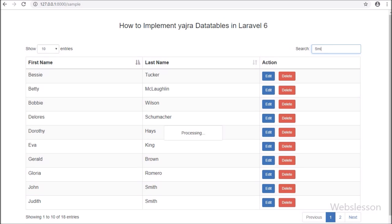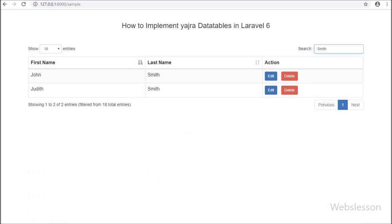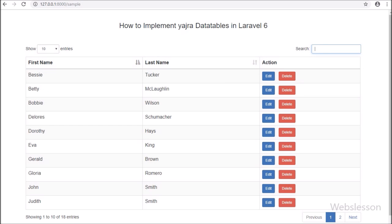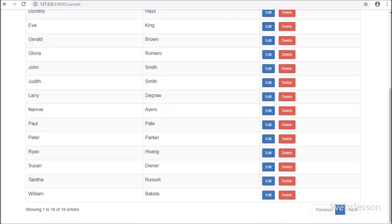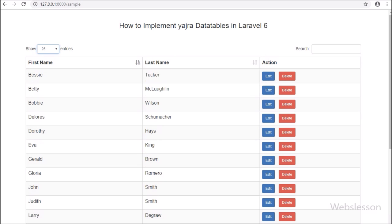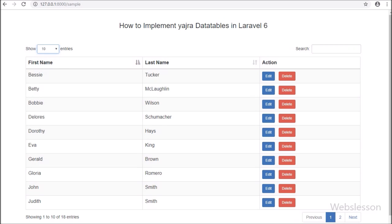In the next part, we will see how to insert data into a MySQL table using Ajax and Bootstrap modal in Laravel 6 framework. If you have any query or input regarding this video tutorial, please comment your query in the comment box, or if you like this video tutorial please share it with your friends or on social media. Thanks for watching this video tutorial.